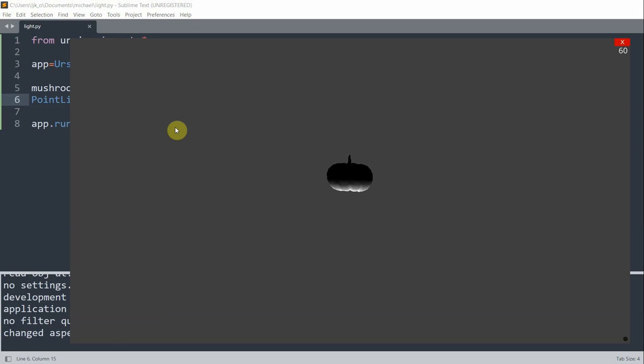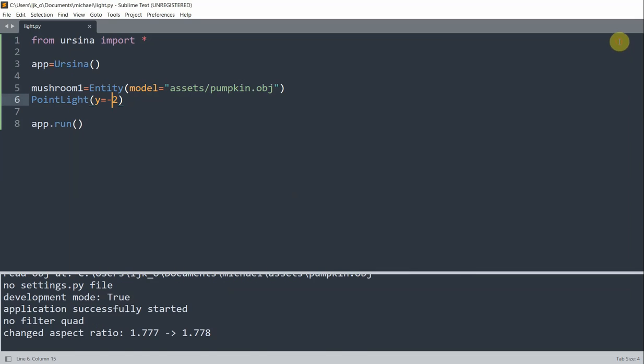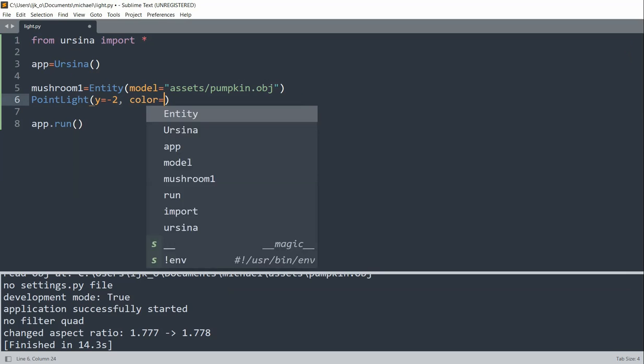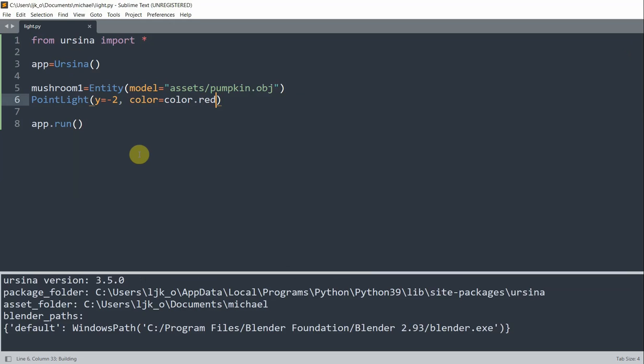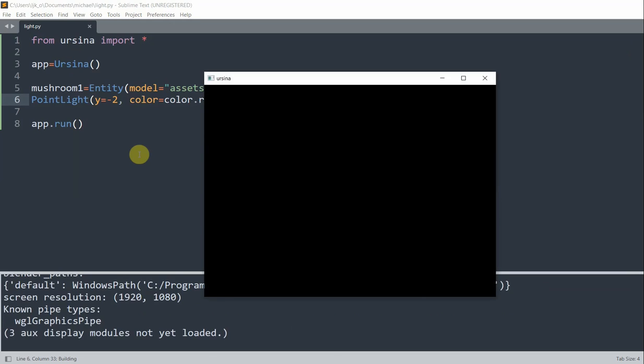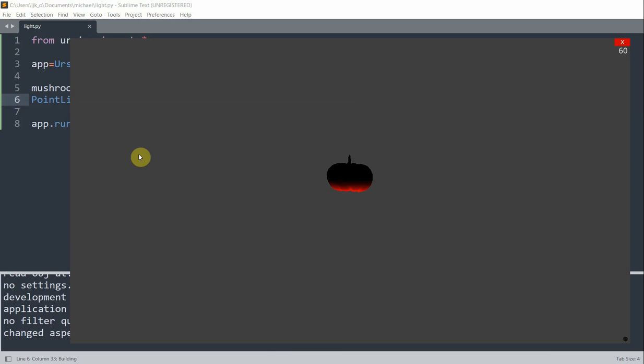And we can also add color to the light so that it's not necessarily white. For example, we could set the light color to be equal to red. So I'll set the color equal to color.red. I'm just changing the color of the light from white to red. And now you see that the color of the bottom of the pumpkin is now illuminated by the color red. So we have a red color light.